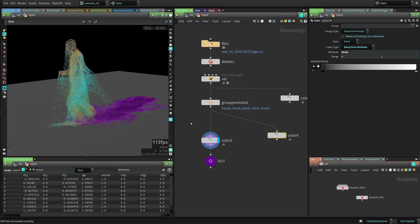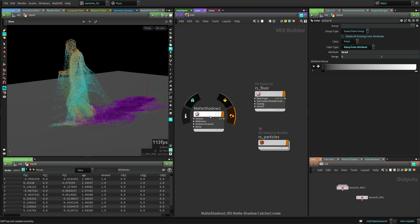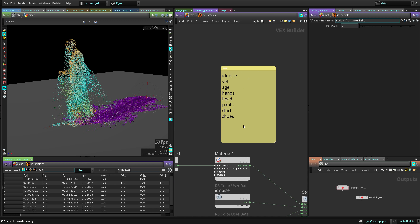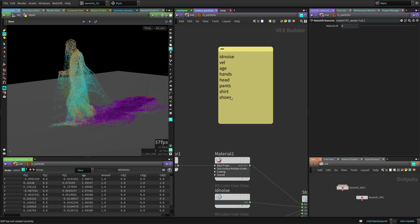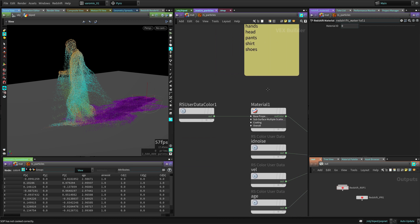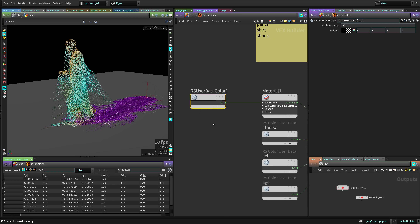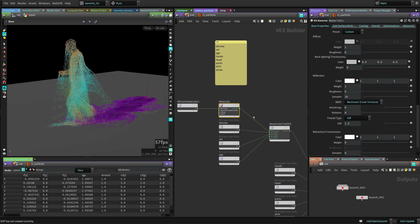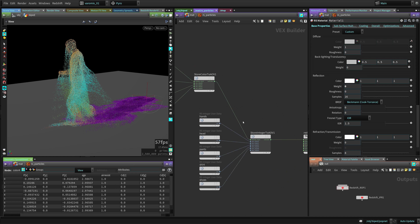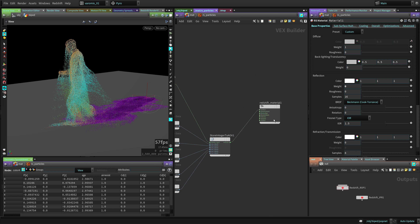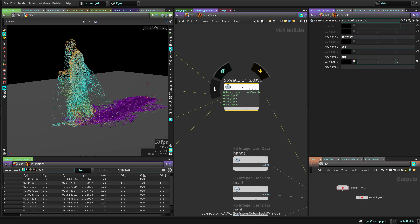We're going to export all these attributes into AOVs, and the way you do this is in the shader. Let's go to the material network - I have this material builder here which is assigned to the particles. I'm exporting ID noise, velocity, age, hands, head, and pants. These are masks for the particles that the compositor can use to give variation or color correct them. I'm importing the color to the material as the base, then in the shader pipeline you connect the Store Color to AOV nodes.